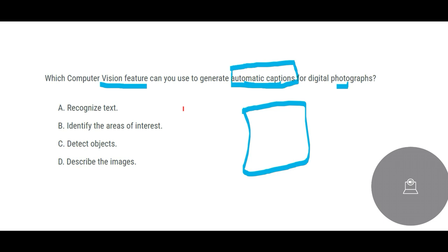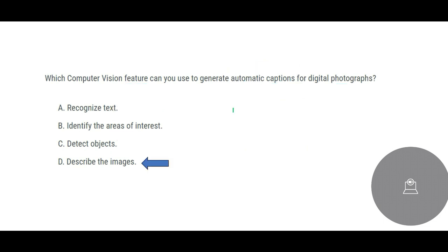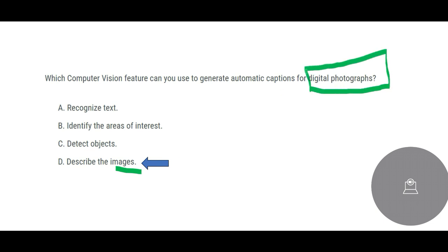So we have nothing to do with text or any areas of interest is also text or detecting objects. We are specifically focused on images. We are talking about images here. Who told us? Because digital photographs are images and not just objects.